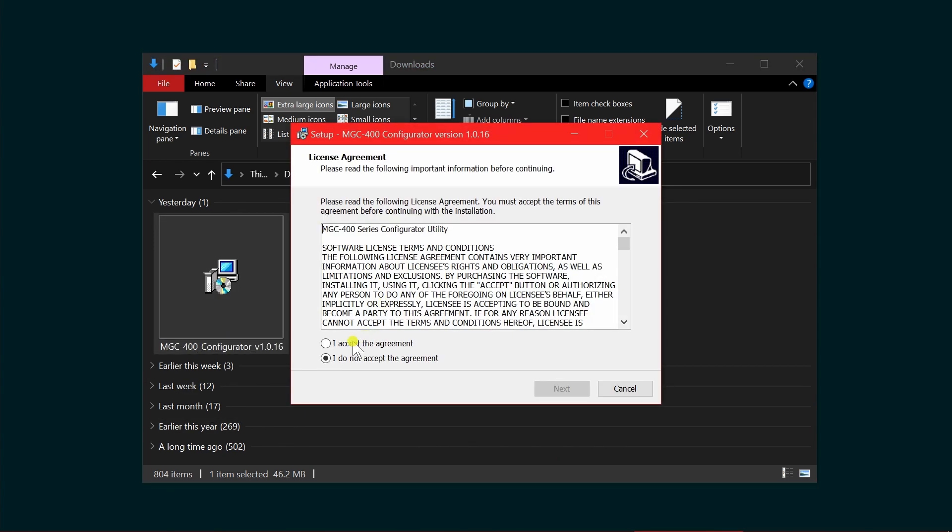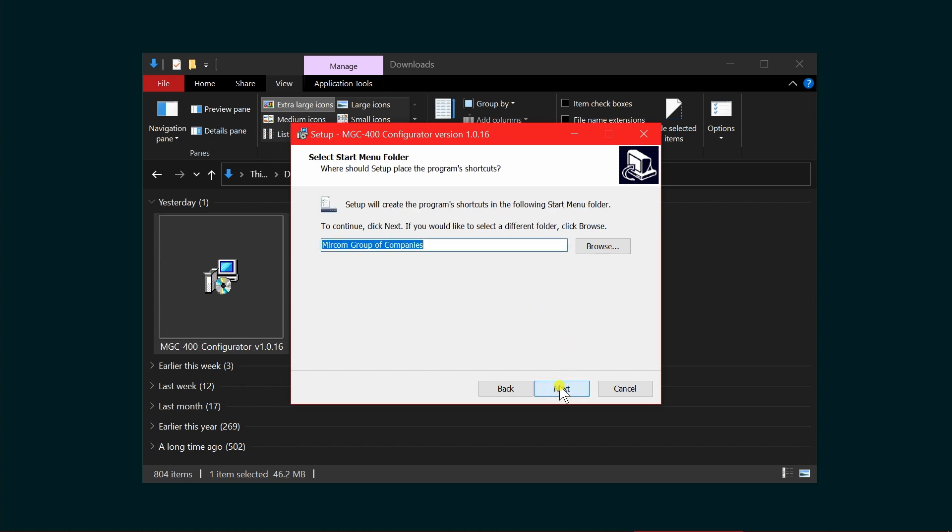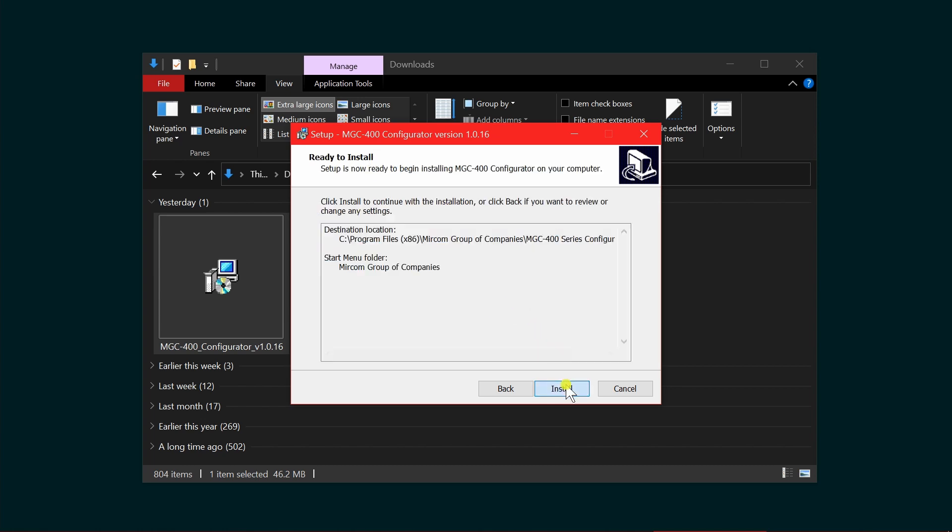Accept the terms of the license agreement and click accept and next. The destination location will be chosen automatically. Click next, and the start menu icon location will also be shown. Select next.